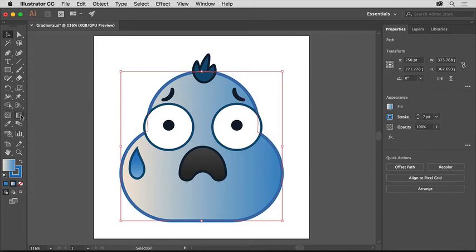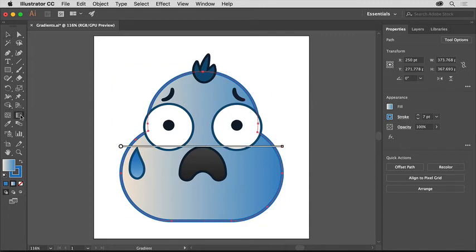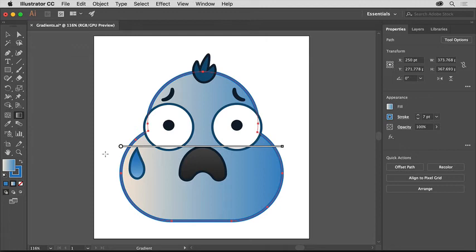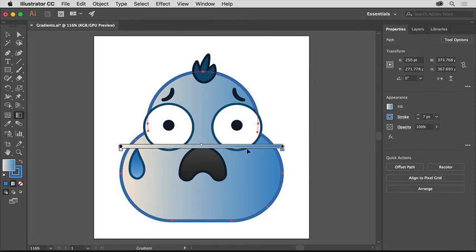Select the gradient tool in the tools panel on the left, and you should see a bar appear across the fill of the shape. This shows the direction and length of the gradient fill. If you move the pointer over it, you can see the two colors on either end.